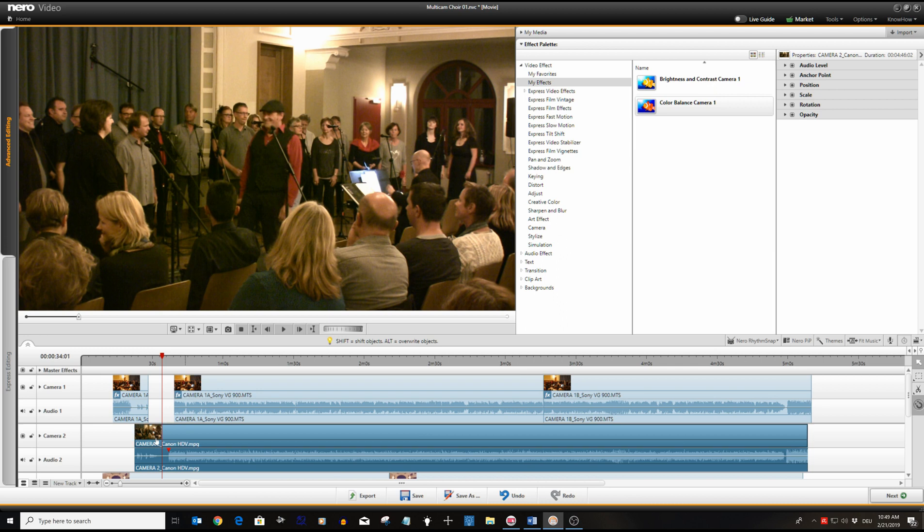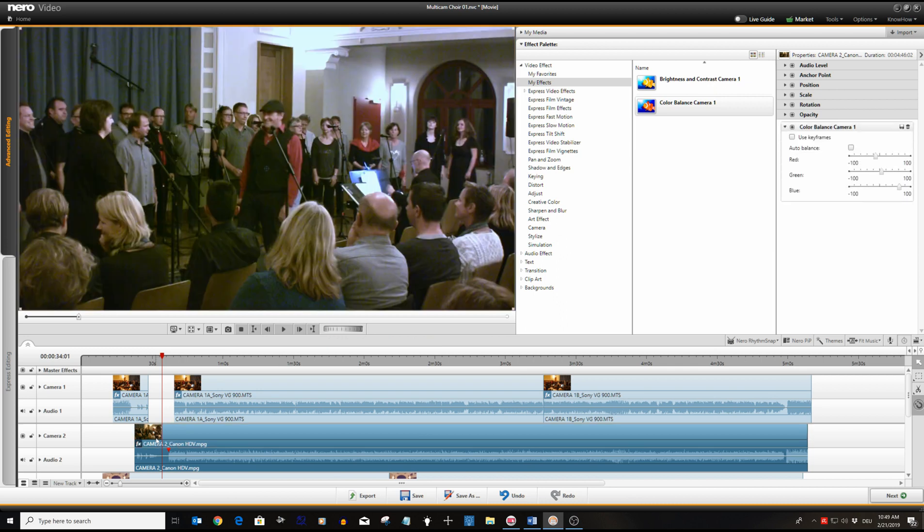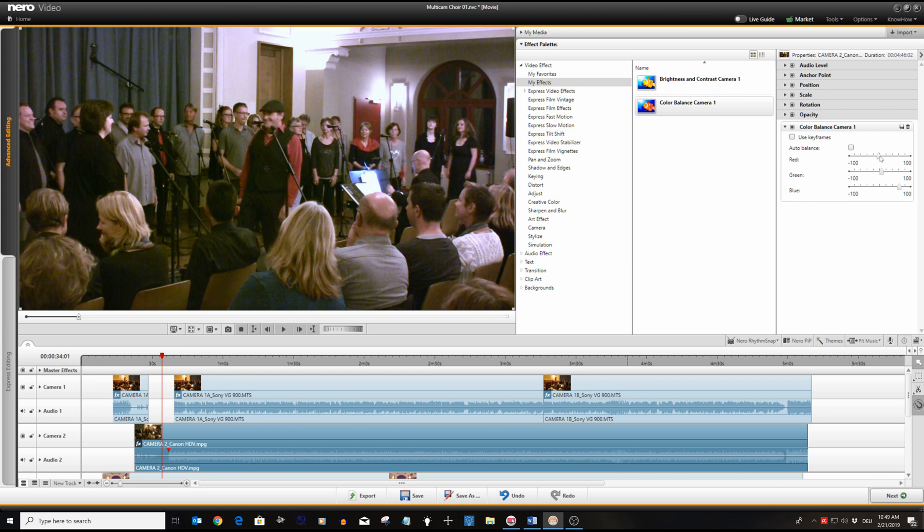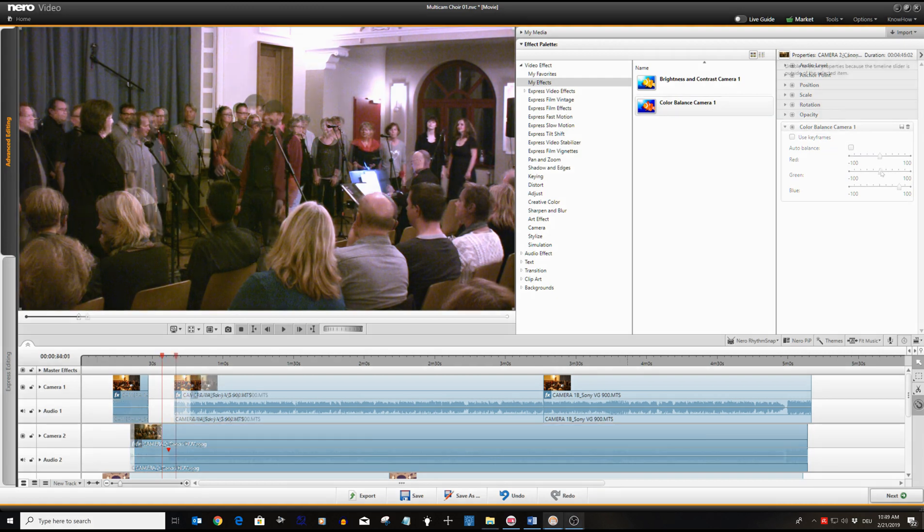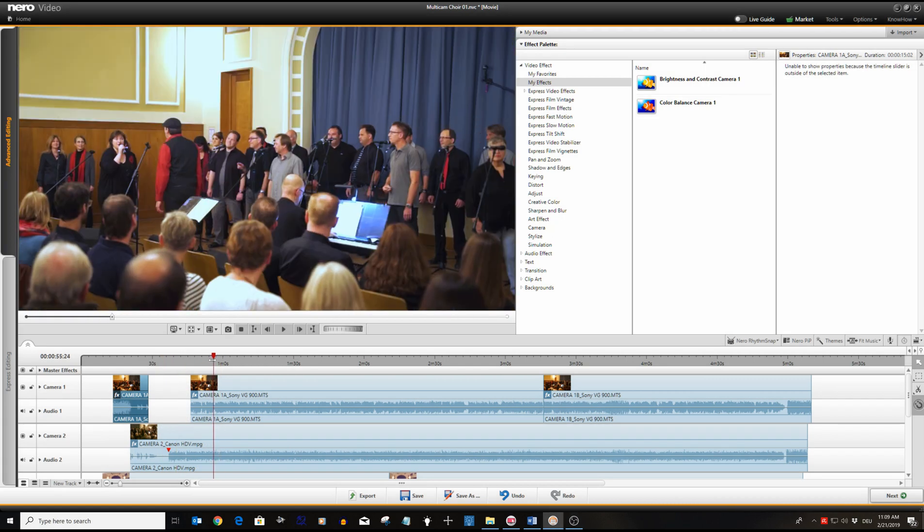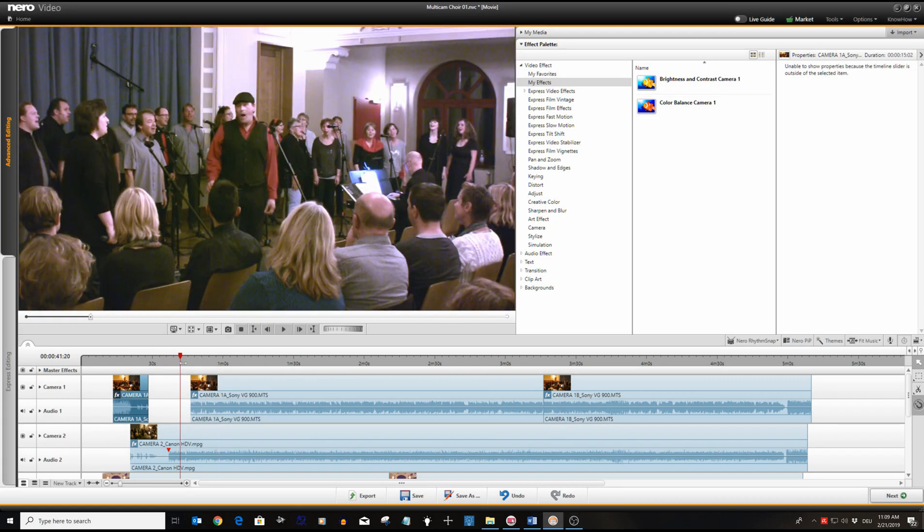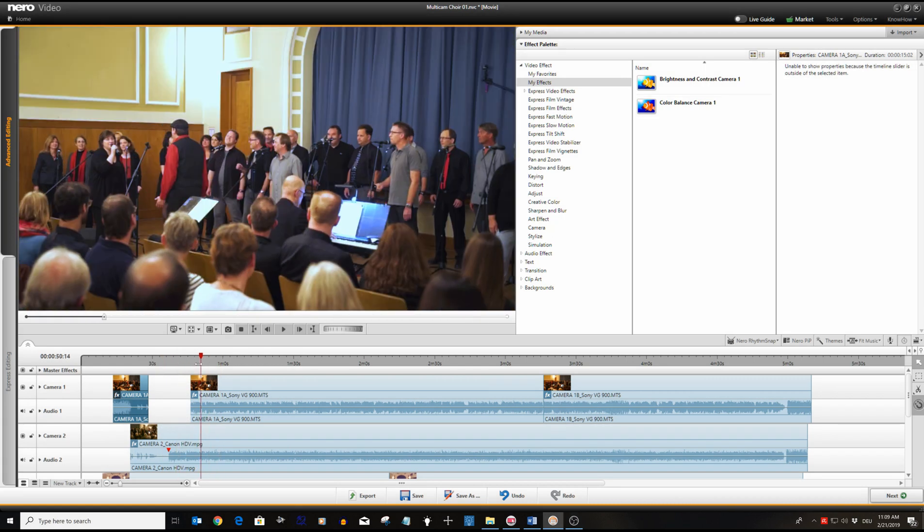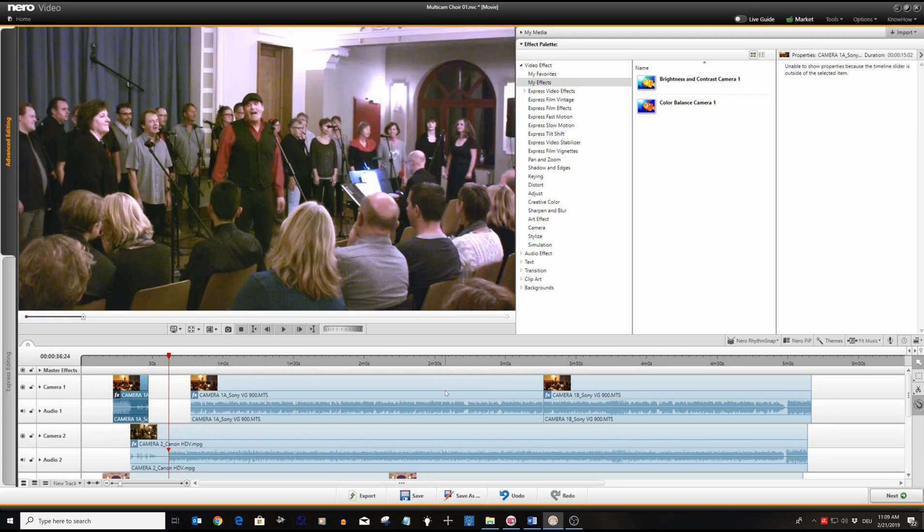Now we can use the color and lighting adjustment just like before for camera two. Here we need to modify the preset sliders to match the color of camera one. We use the timeline cursor and the preview to check a balanced color between camera one and two.